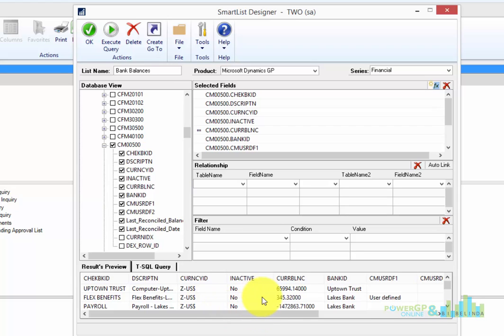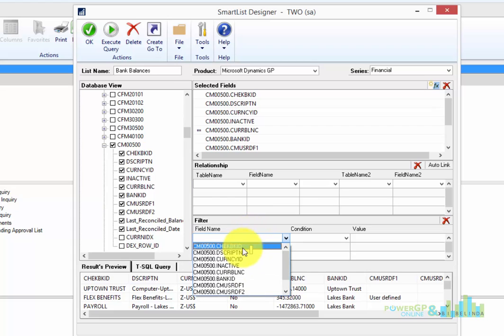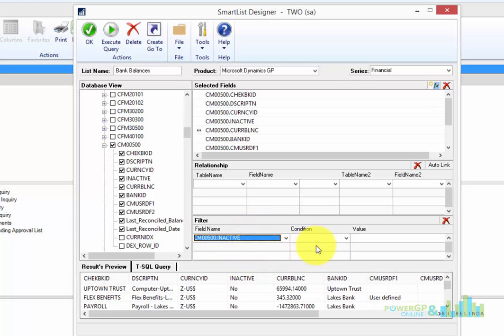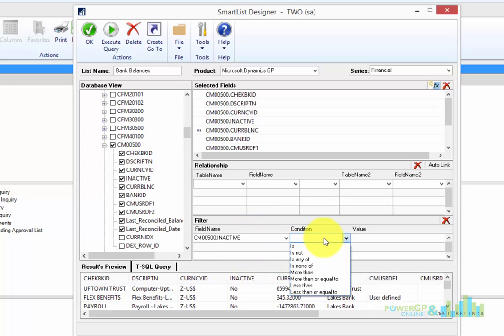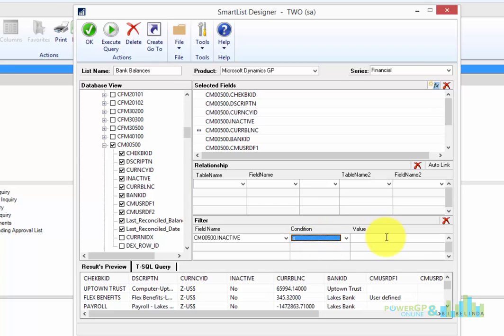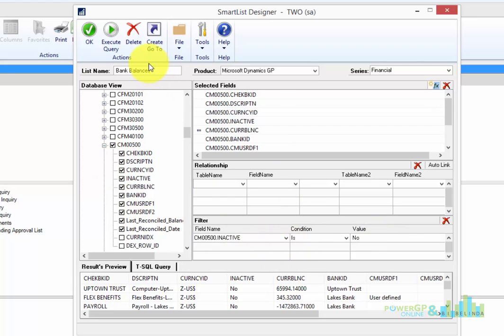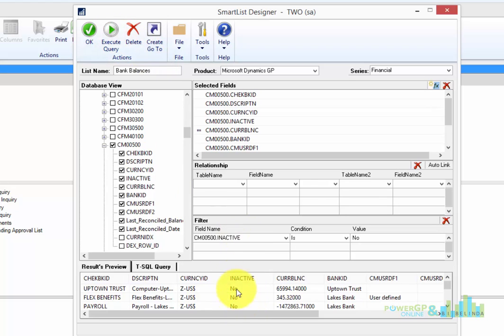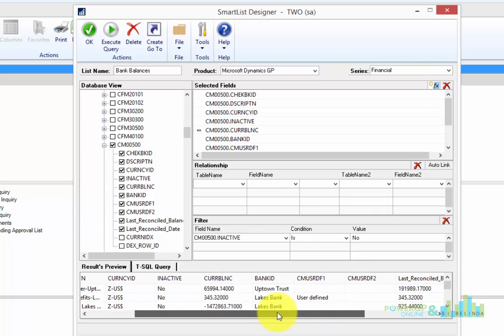Now, if I only want to see checkbooks that are active, in this filter section, I'm going to come in and choose the inactive field. And just like a search option in SmartList, I'm going to say is no. So I don't want any checkbooks that are marked something other than no. So I'm going to go ahead and click on the search. So now I'm seeing only active checkbooks.